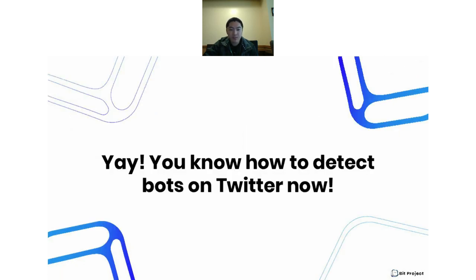That's pretty much it — thank you guys for coming. You should now know how to detect bots on Twitter and use the Twitter API to do so. We learned a little bit about pandas, numpy, and matplotlib in the process. I'll be sticking around if you have any questions, but thank you for your time and have a good rest of your day. Bye.